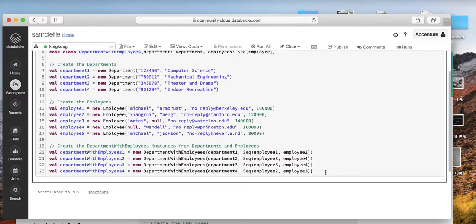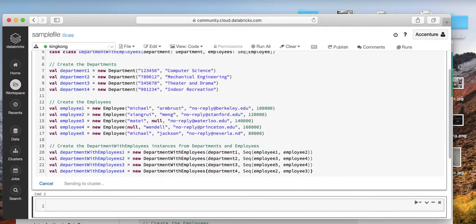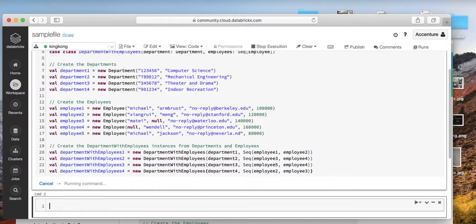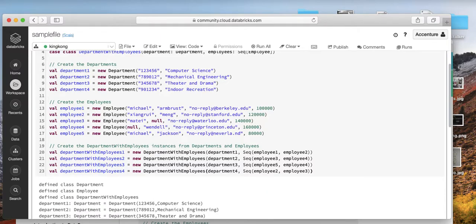Let's press shift enter. It's running it on the cluster. Remember to create a cluster first. I already created a cluster for that and we have a notebook.